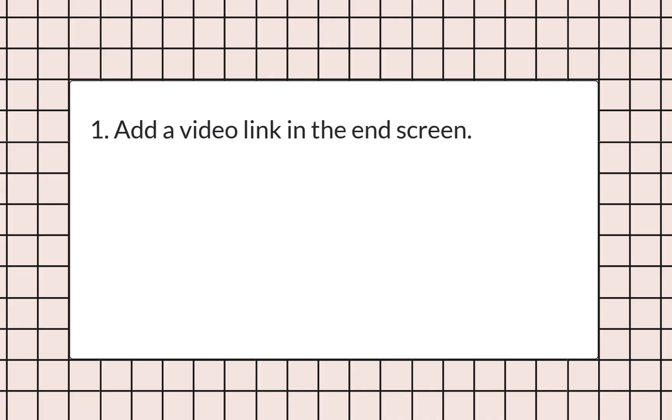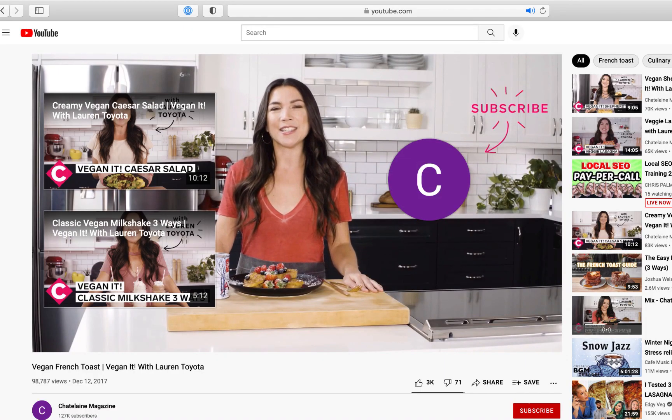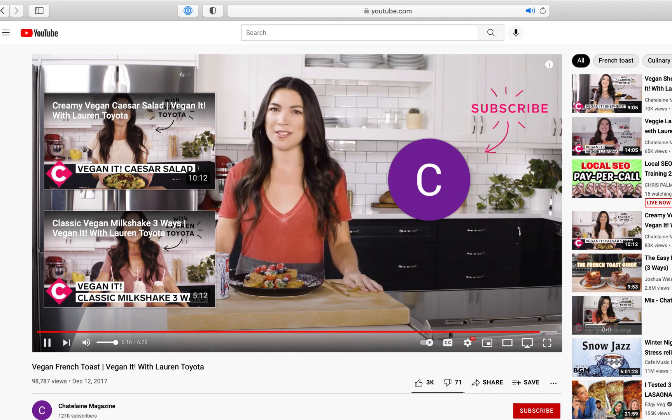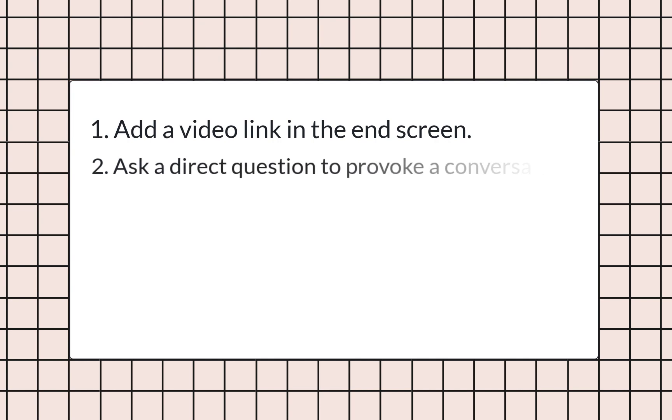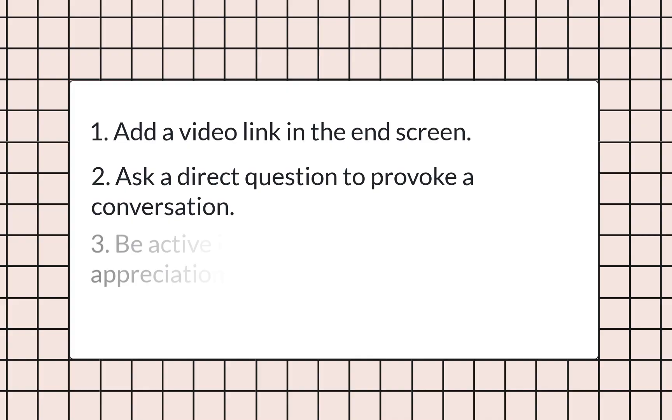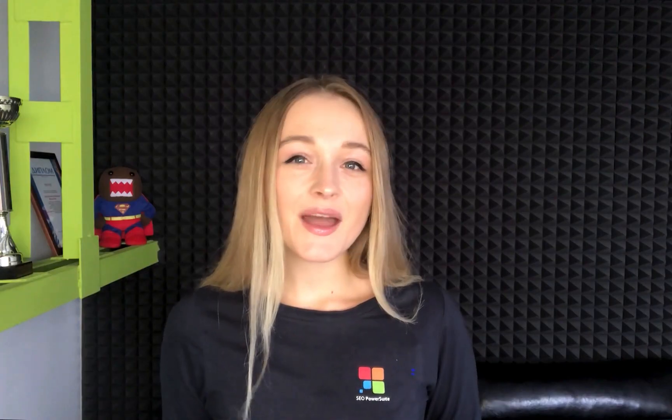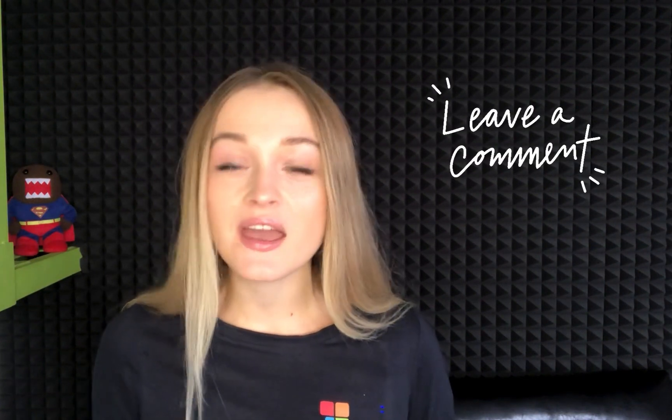Now let's talk about engagement optimization tips. Add a video link in the end screen of your video to encourage interaction — you can remind viewers to subscribe or suggest watching another video. Ask a direct question to provoke conversation. You can ask your audience's opinion on a particular subject. Just writing 'leave a comment below' isn't enough in 2021. For instance, if you own a culinary channel, ask your audience to pick between two dishes for your next video. Be active in comments and show appreciation — people are more willing to interact when they feel the host doesn't ignore them.